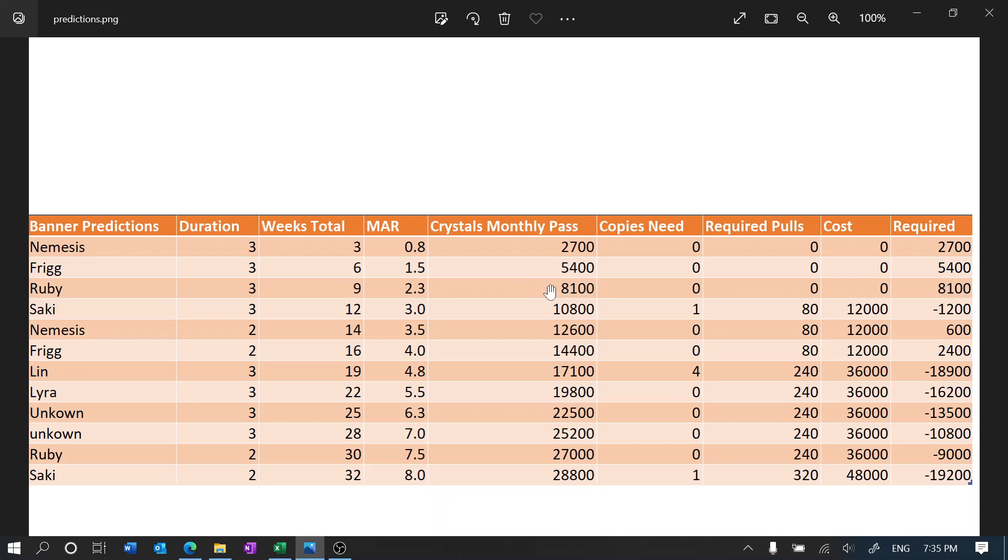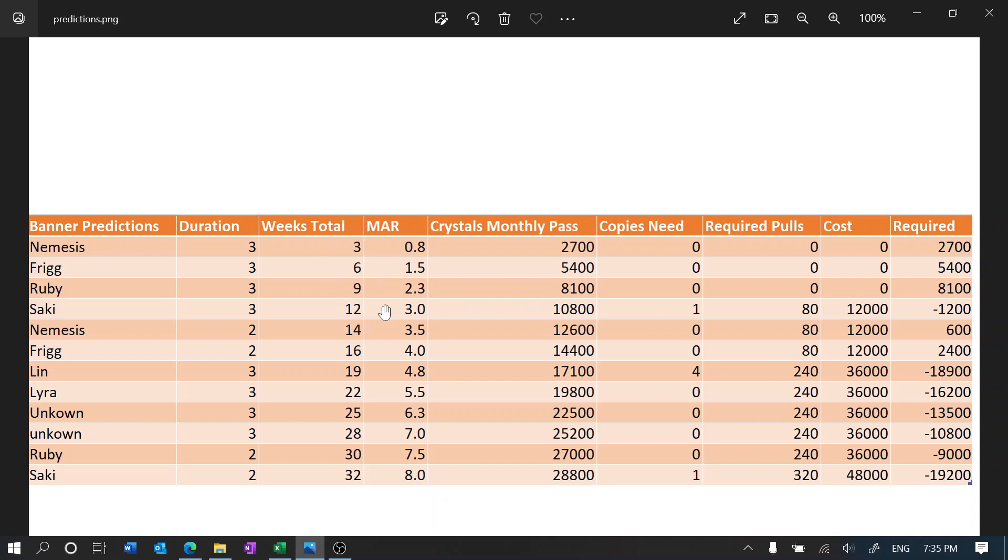So the total amount of black crystals we have from the monthly pass right now is 8,100. And then when it comes to the Saki banner, which is a three-week banner, it is 12 weeks after release, but it's nine weeks after release but it goes to the 12th week.